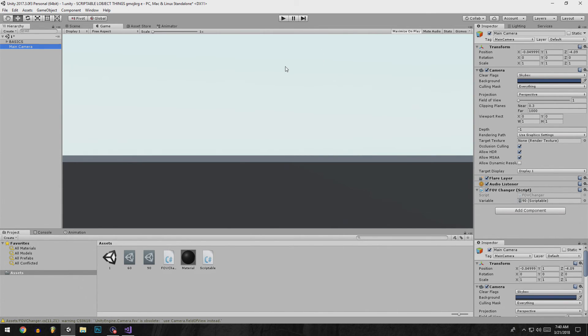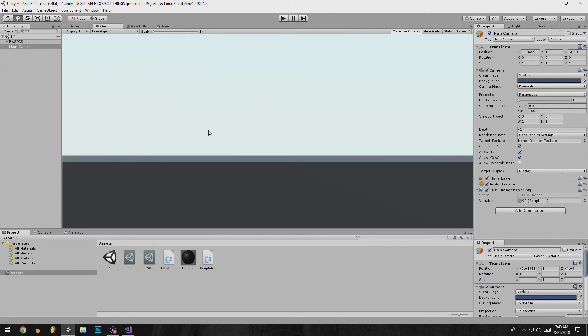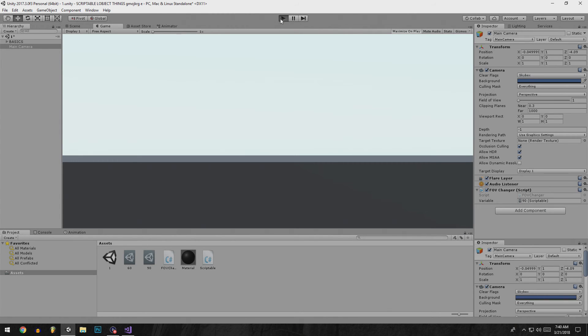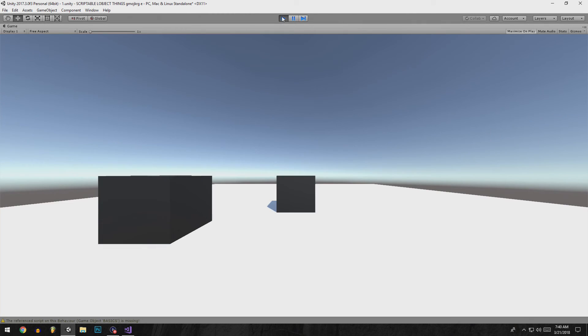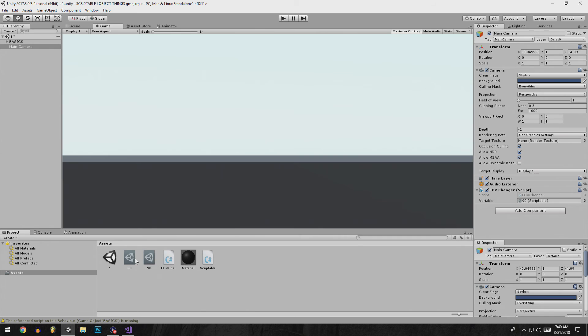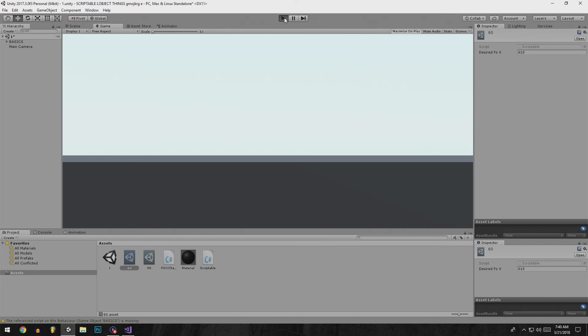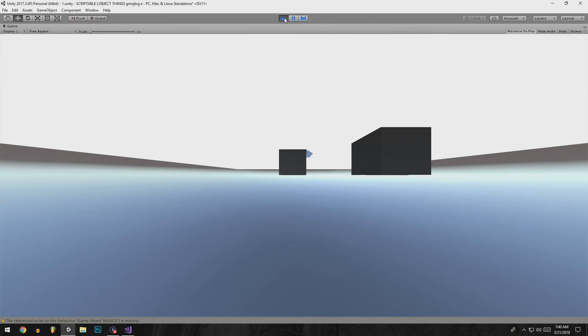By me being smart, what should happen is the field of view should change to 90, and there we are. And if we put this one on it should change to 60 field of view, and there it goes.